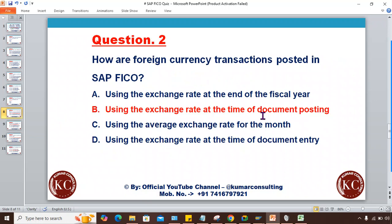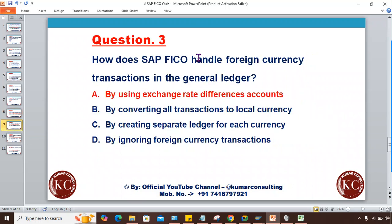Question two: How are foreign currency transactions posted in SAP FICO? The answer is B — using the exchange rate at the time of document posting. When you post a transaction, SAP checks the exchange rate specified in the exchange rate table and converts the foreign currency amount into local currency as per the rate specified in that table.